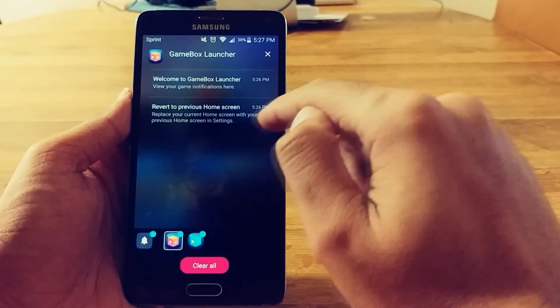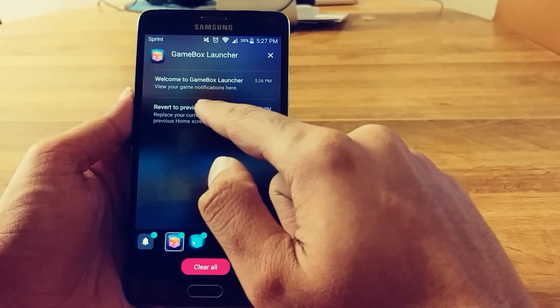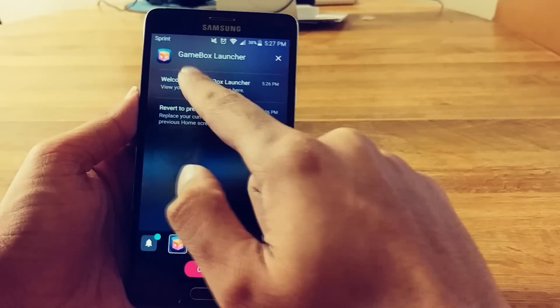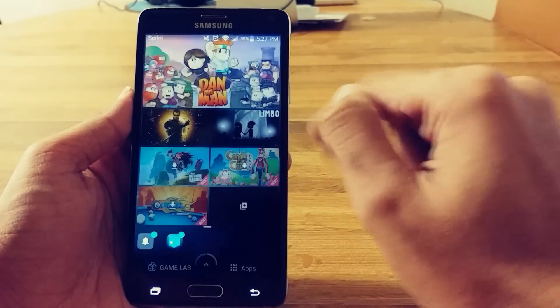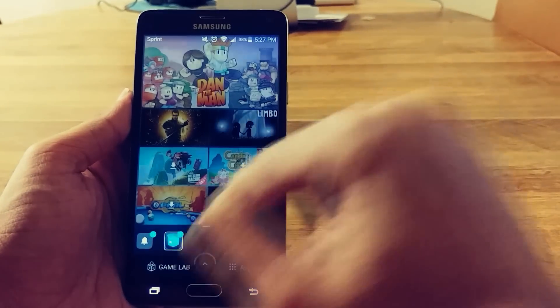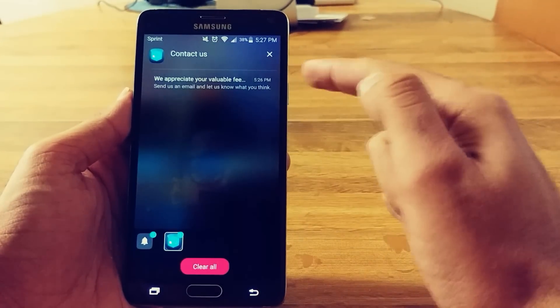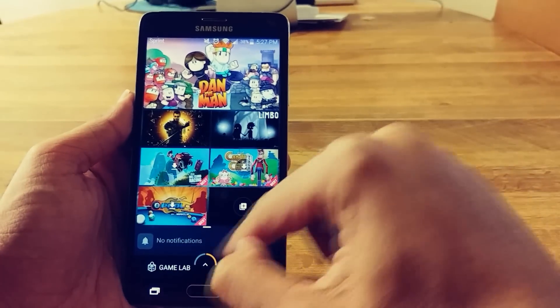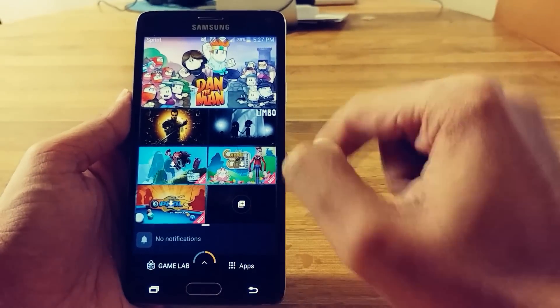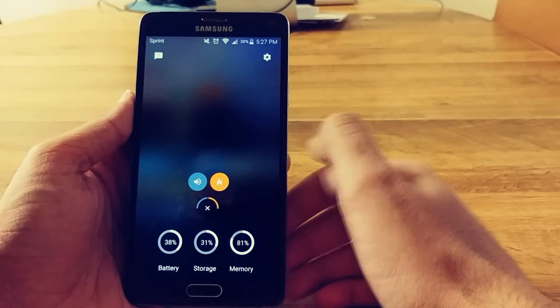Gamebox Launcher. Previous. Alright. So this is where the game notifications will be. What is this? Contact us. No, I'm good.